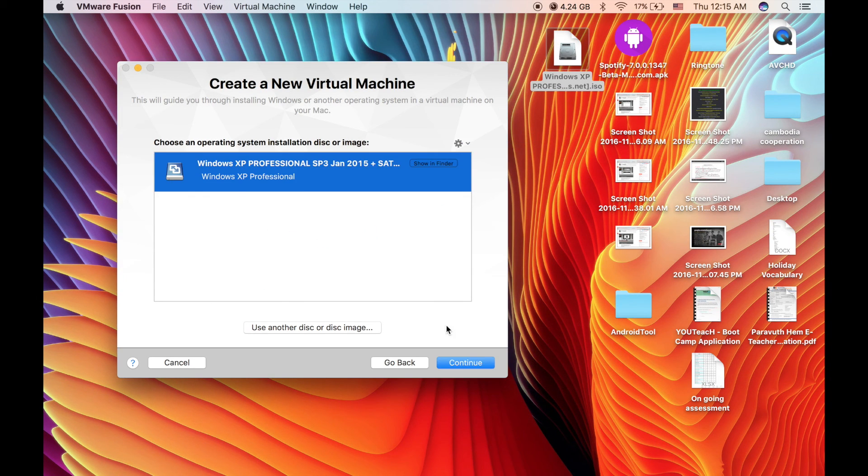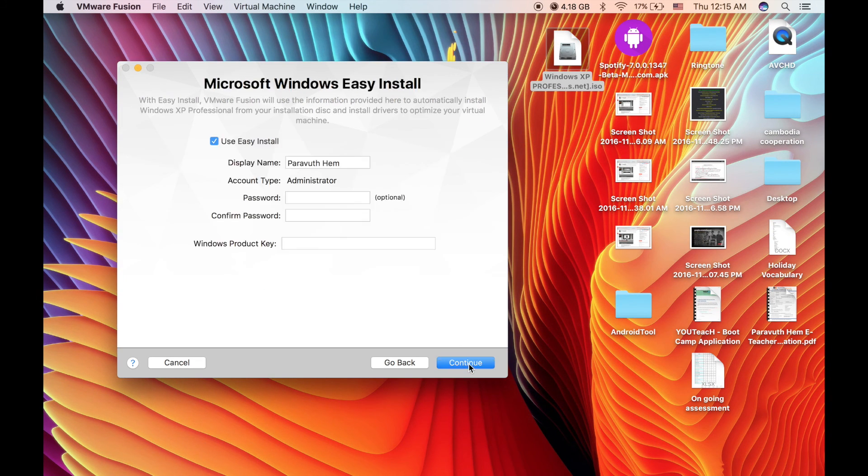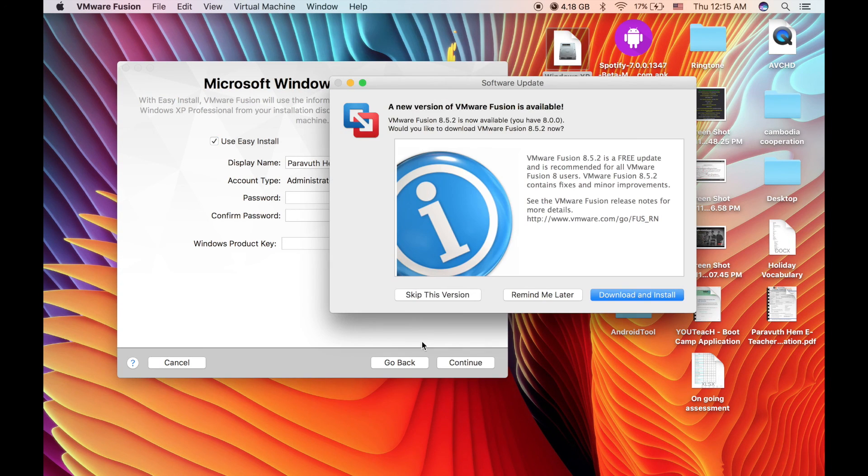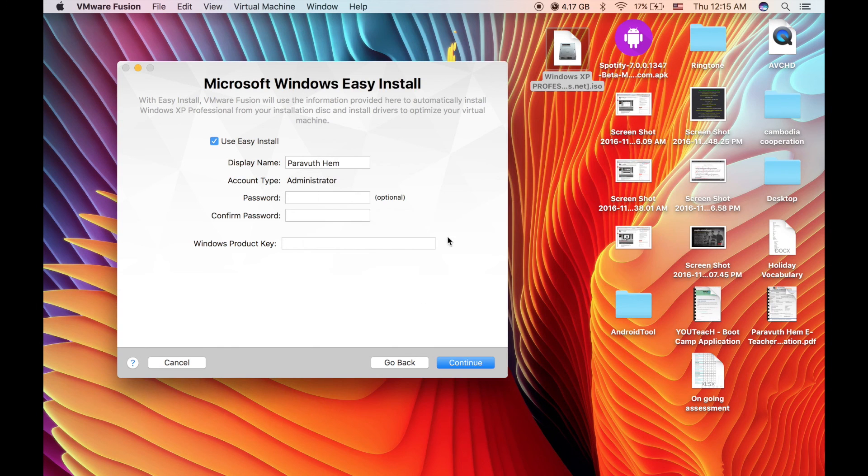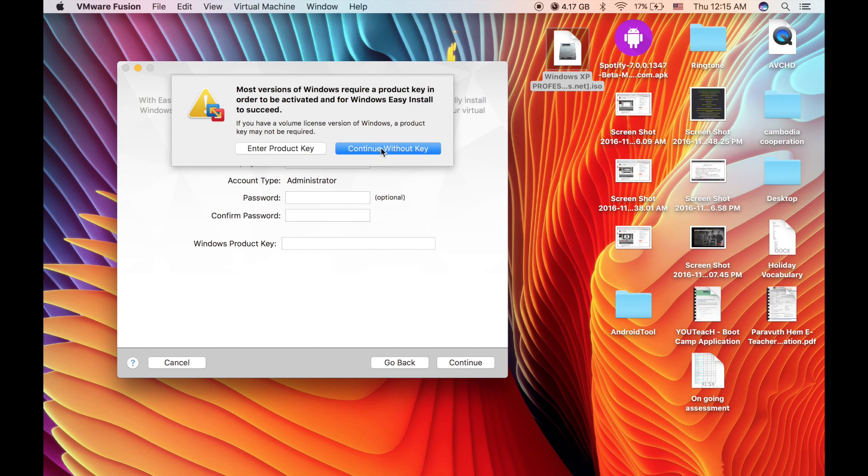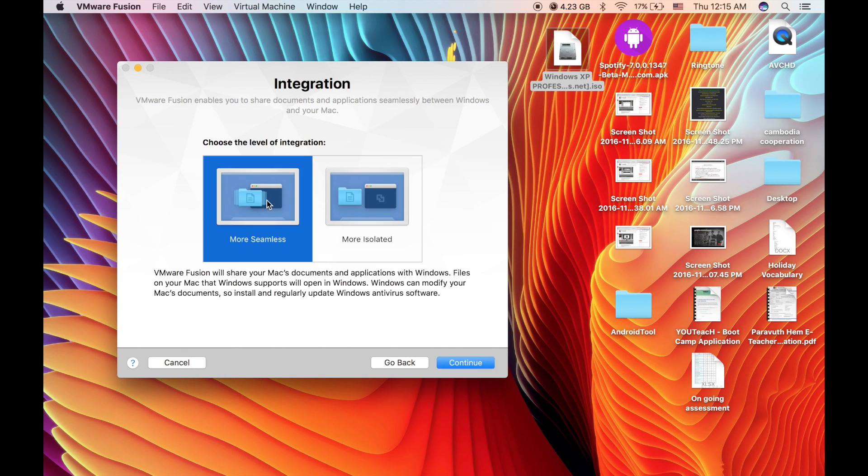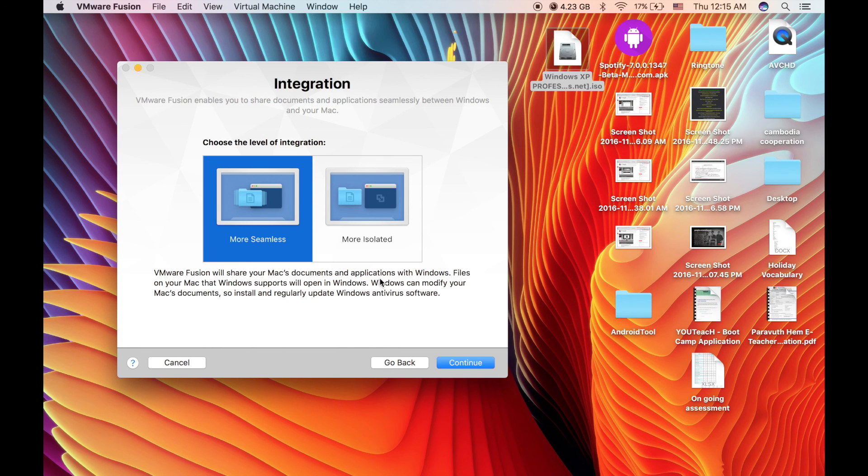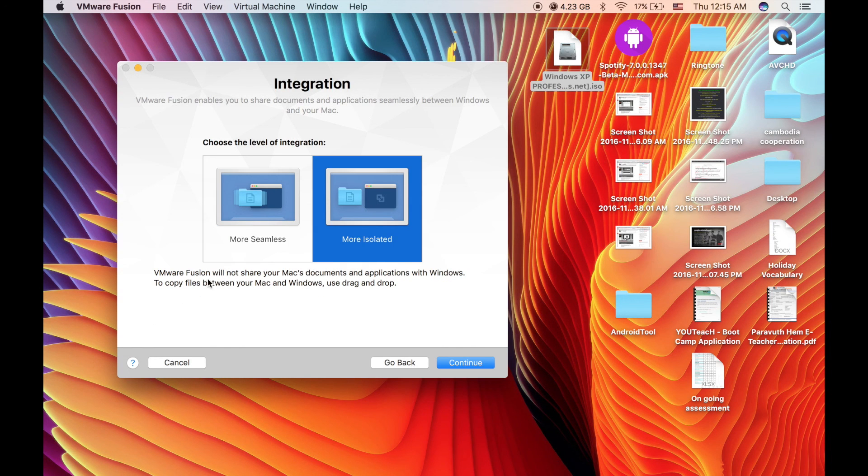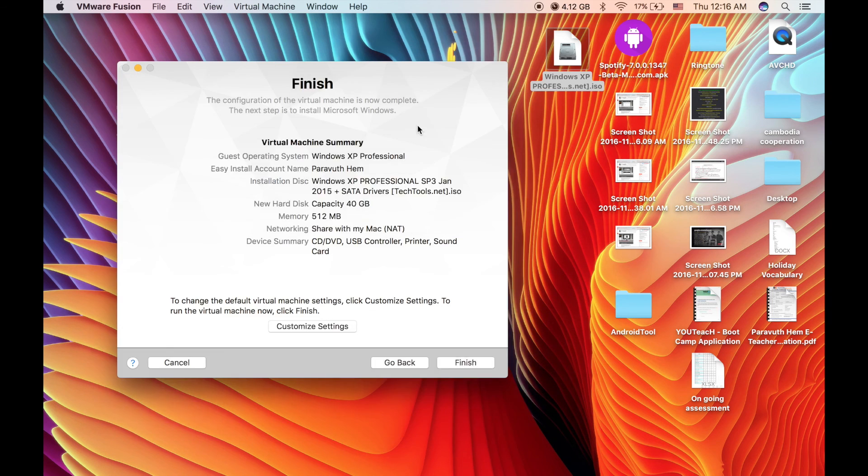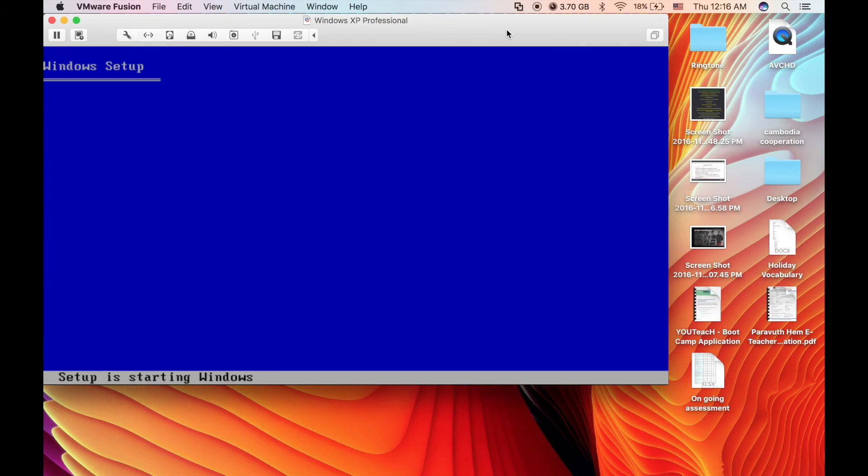From the setup stage, I personally choose the second option because when you want to copy and paste documents from your Mac to your Windows or vice versa, you only have to drag and drop. That's it, then you don't have to do anything, just sit down and relax.